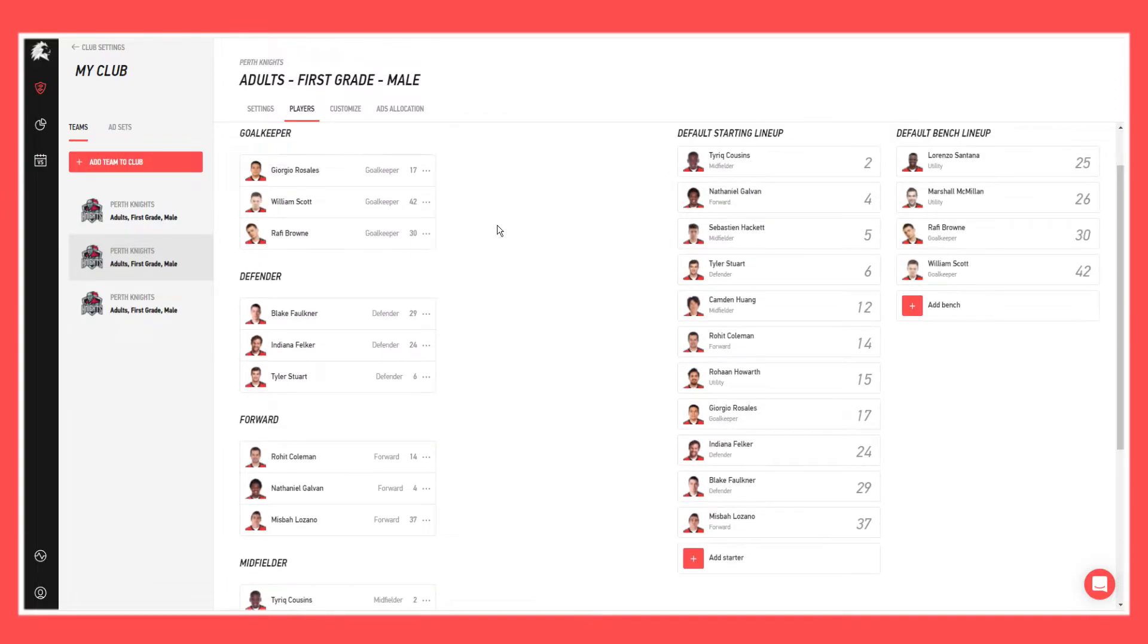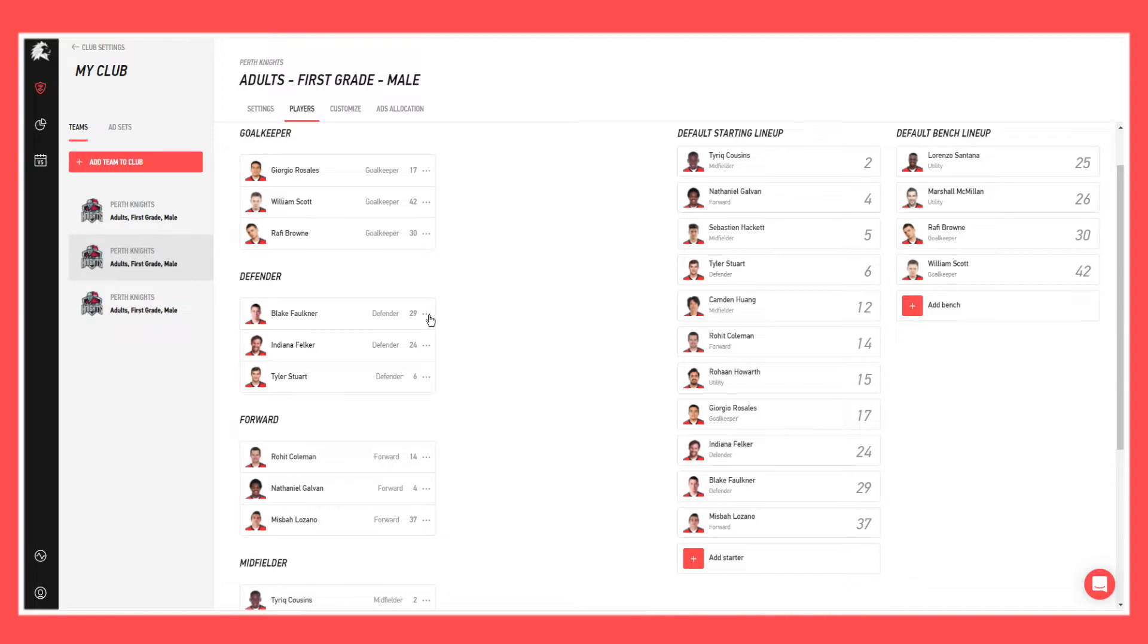So for example, say that this Blake Faulkner player, he's actually going to play in midfield for the particular match where he is now classed as a midfielder. You can just click on the three ellipses to the right of the number.